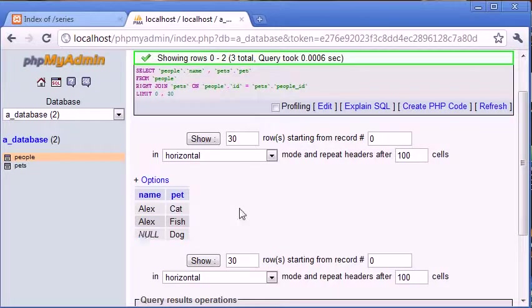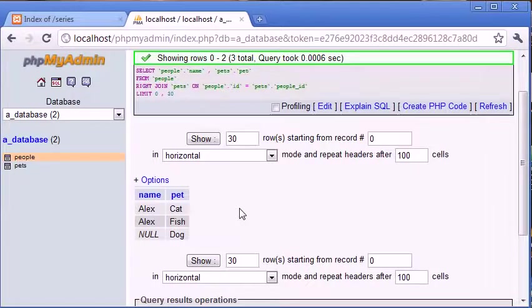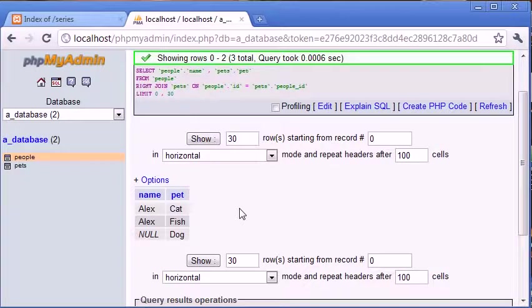So why is this useful? Why can we use this right join? Well in this case it doesn't really make too much sense, unless we were saying you know the dog is now I don't know homeless and it's been abandoned. The user no longer exists.